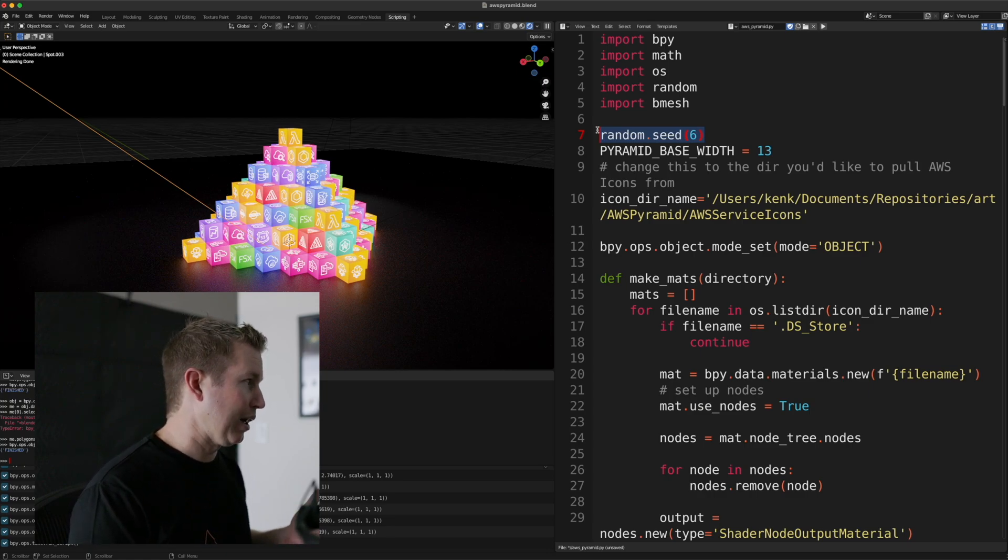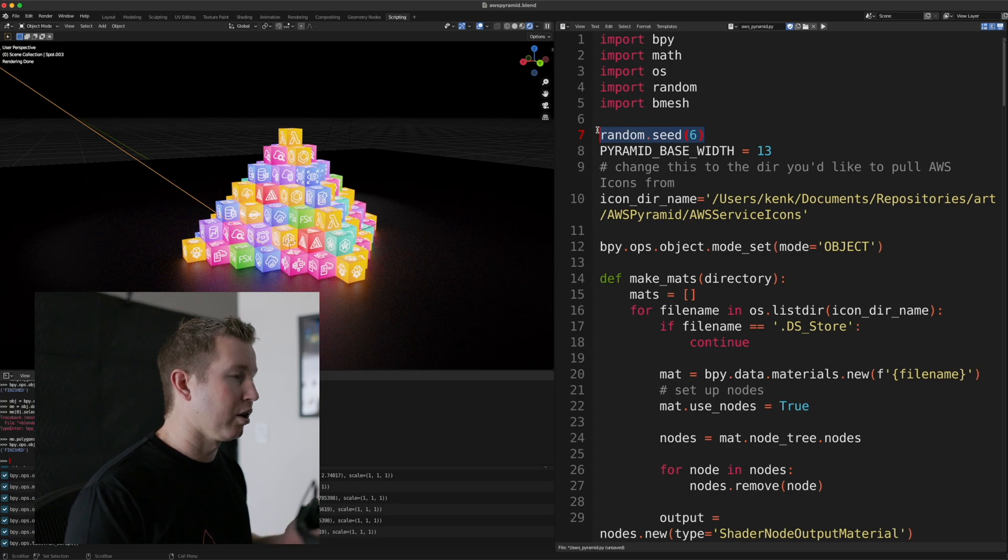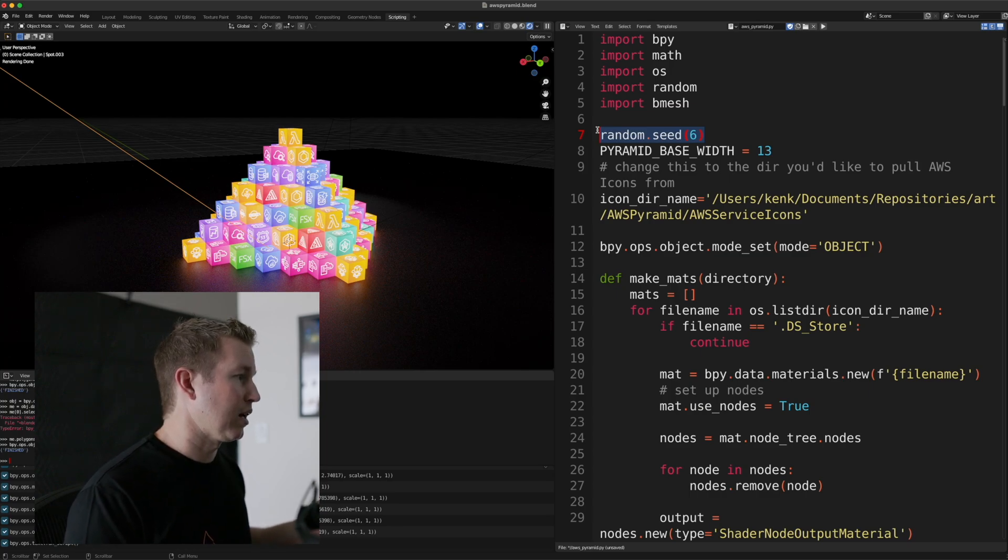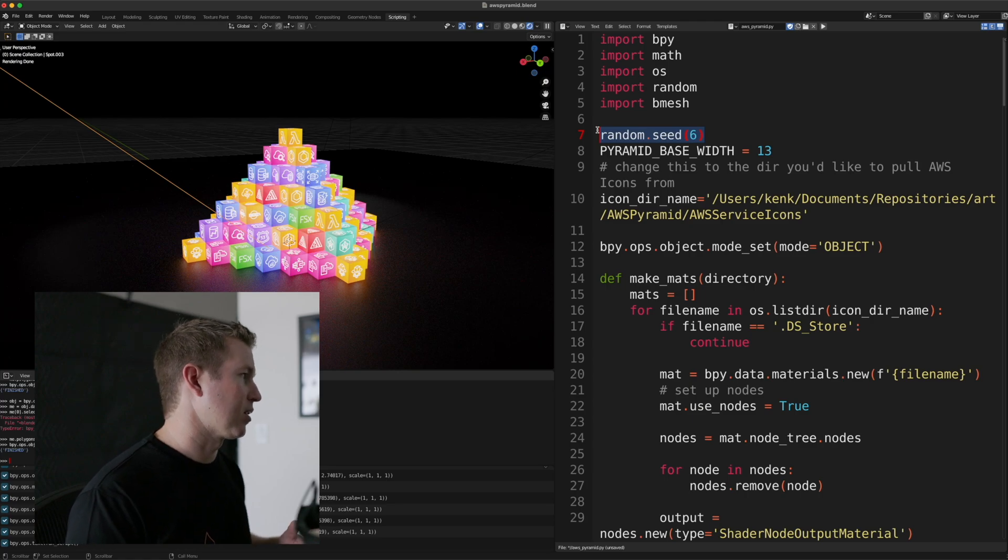So if we seed it with the number six, and we decide we like that, but we want to look at other options, we could seed it with other things, and then decide that, oh no, six was better, let's go back to six.